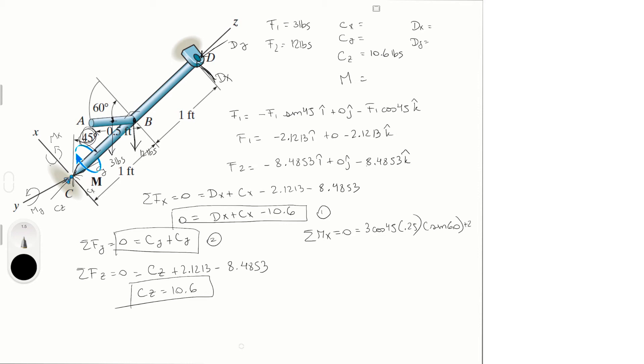Plus 2 Dy, and this Dy comes out to be 0.22964 pounds. Now this is one of the gotchas from this problem. Let me write this down right here: 0.22964 pounds.